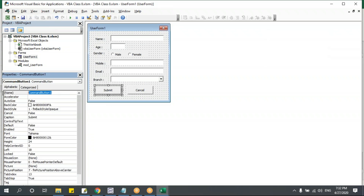The form also has a caption property — this is the title displayed on the form window. I can change it from 'UserForm1' to 'Enquiry Details'. Now when I run the form, the title shows 'Enquiry Details'.